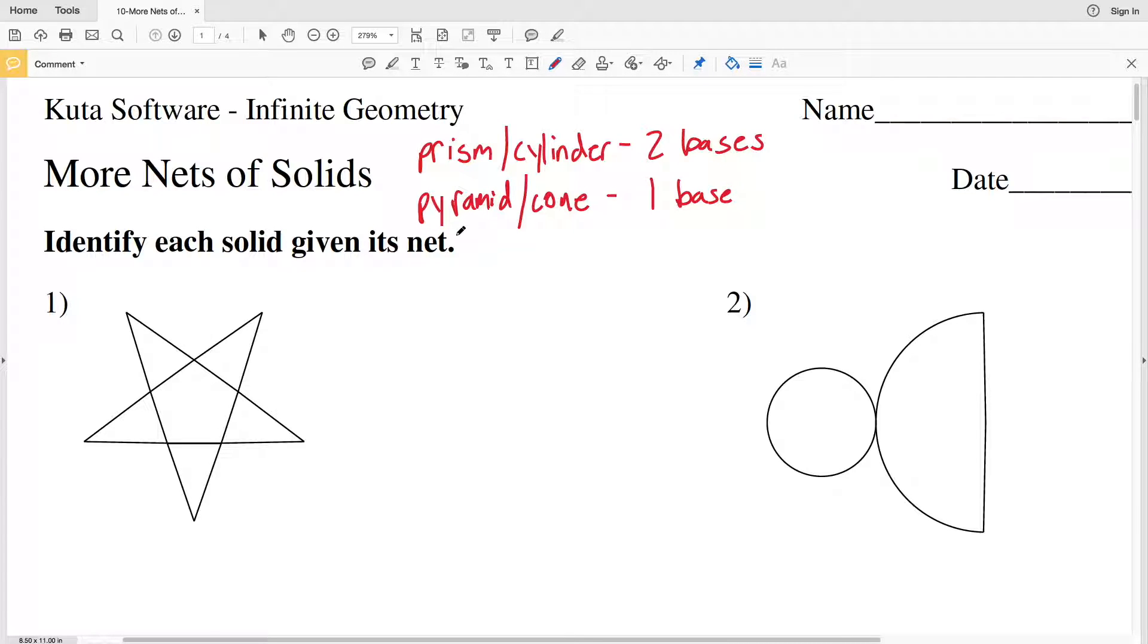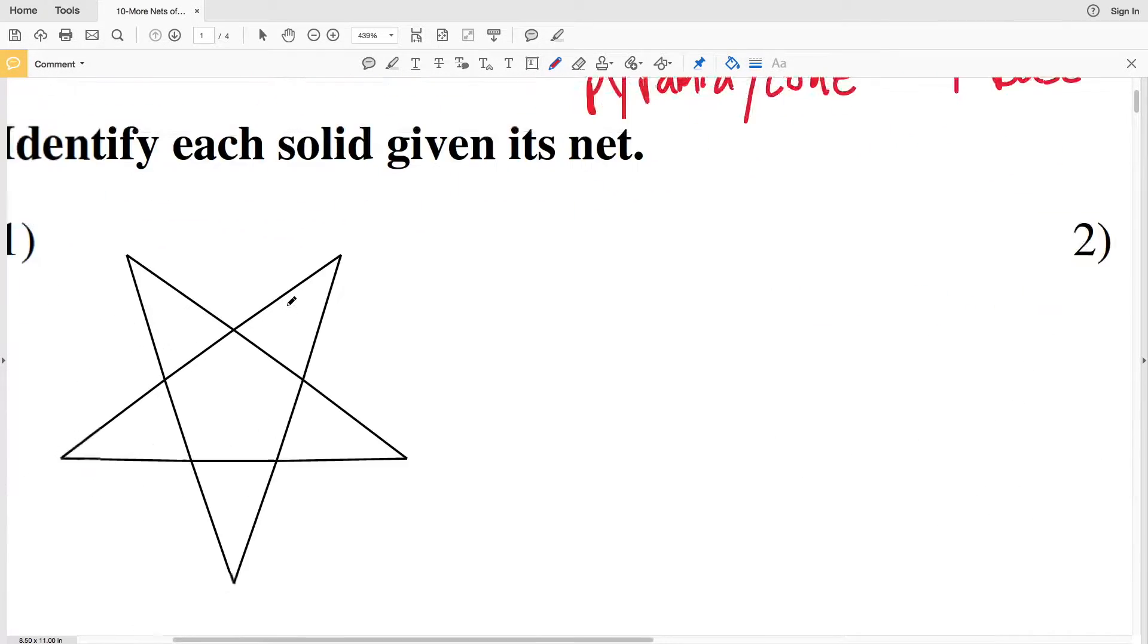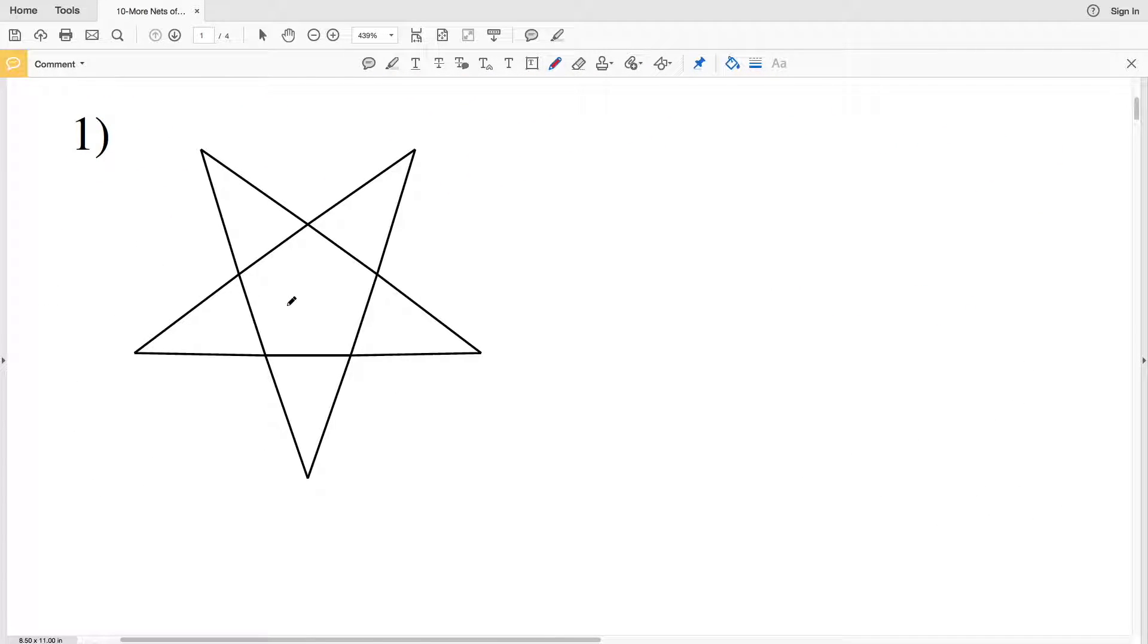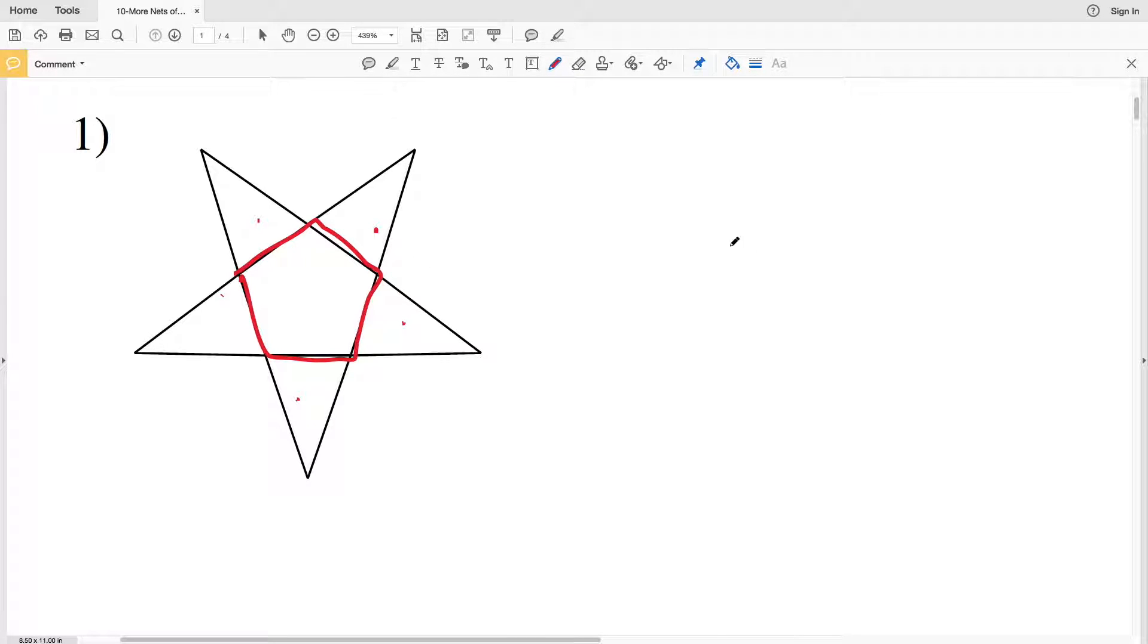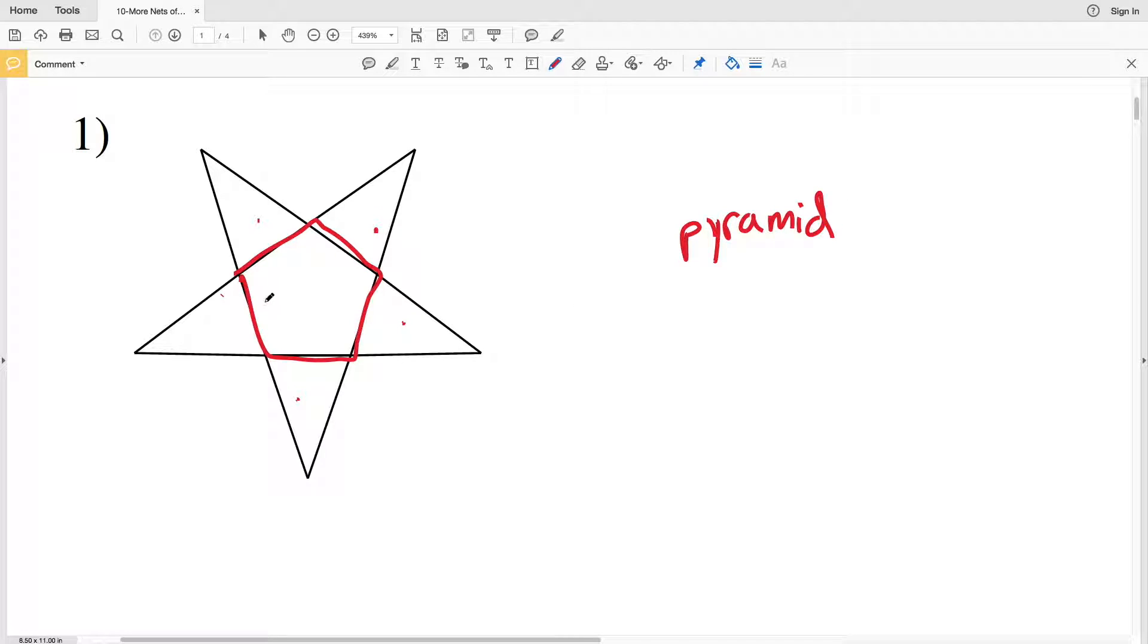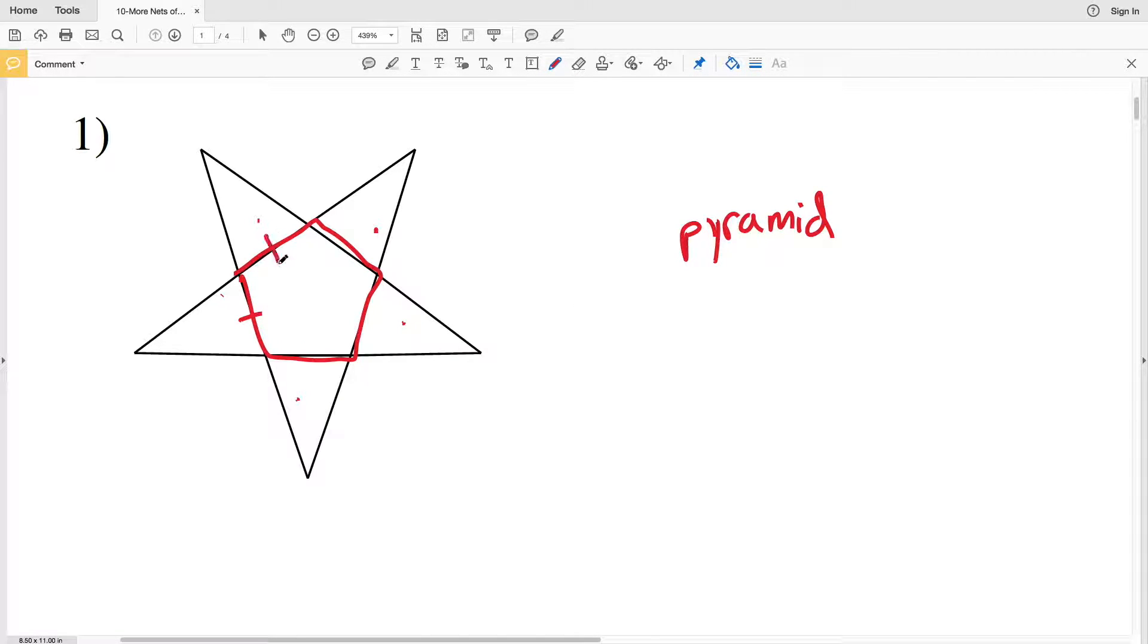Let's start with number one. We have one base and the other faces are all triangles, so this is a pyramid. We can identify this further because we have a one, two, three, four, five-sided base, which is a pentagon. Therefore, this is a pentagonal pyramid.